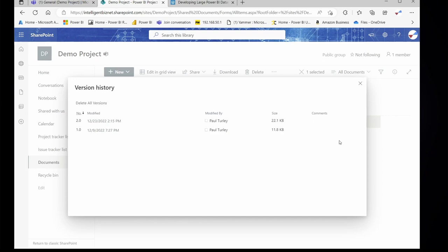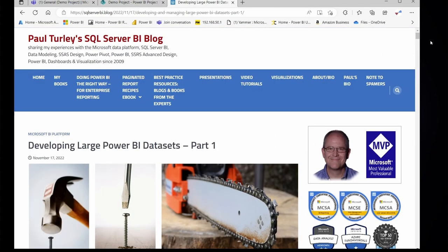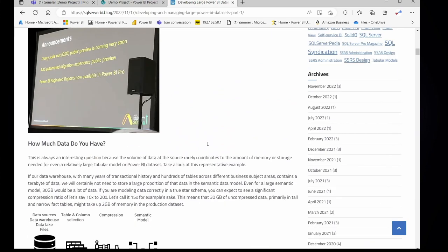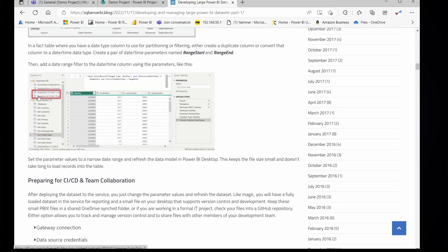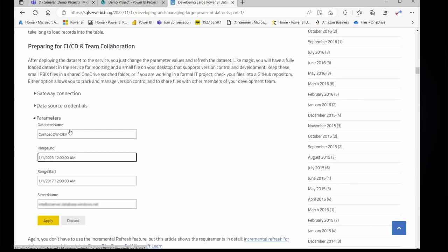Another thing is that you have to keep your PBIX files small. How do you do that when you're importing a lot of data? Simple. In this blog post on my blog, 'Developing Large Power BI Datasets', part one, I walk through a simple method to use parameters on all of your large tables to keep your file size small by reducing the volume of data that you import into the desktop version of your PBIX file. Once you've deployed out to the service, you can change these parameter values and increase the volume of data that you actually use in production.